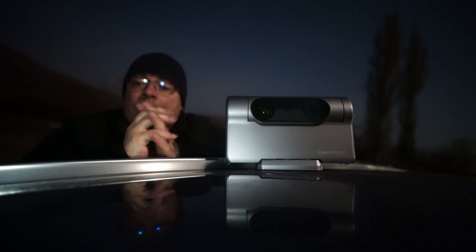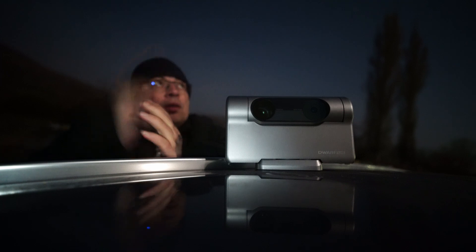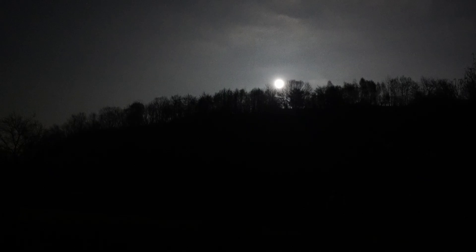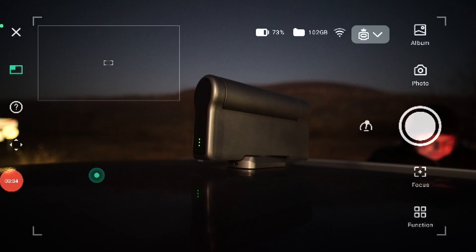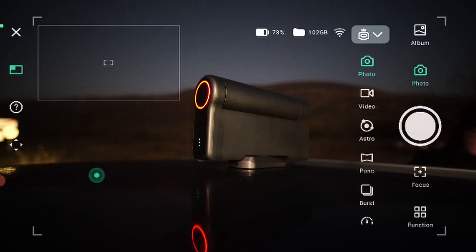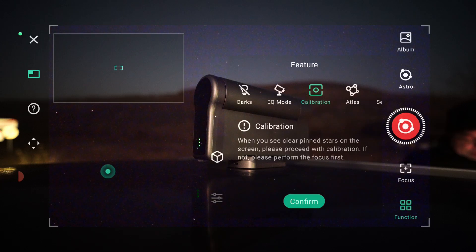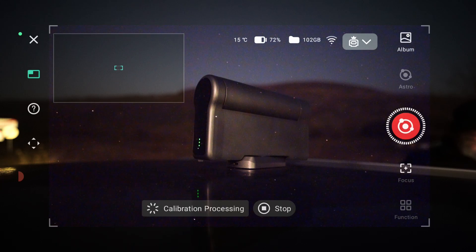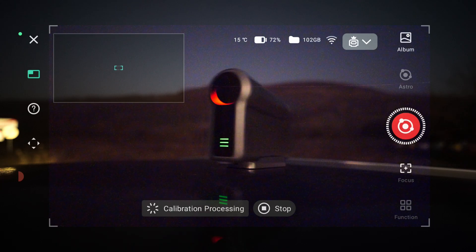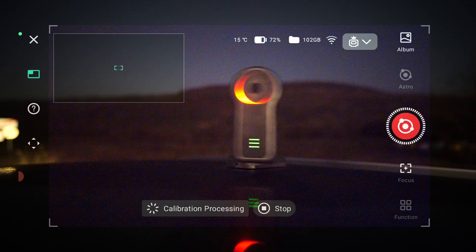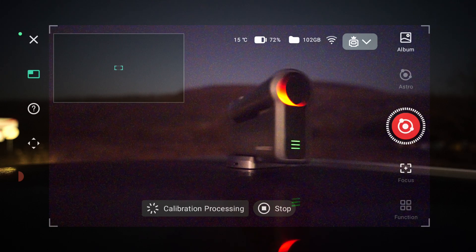I do want to try the Astro Plan. Unfortunately, we do have the full moon and we do have some clouds. We are now connected to Dwarf 3. We'll go Astro mode calibration and confirm. I want to film without having car lights.